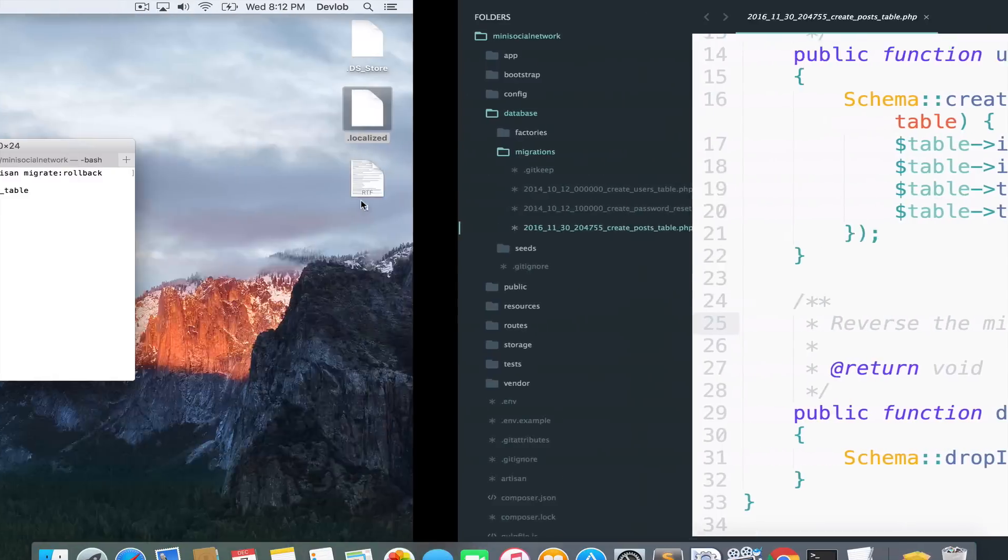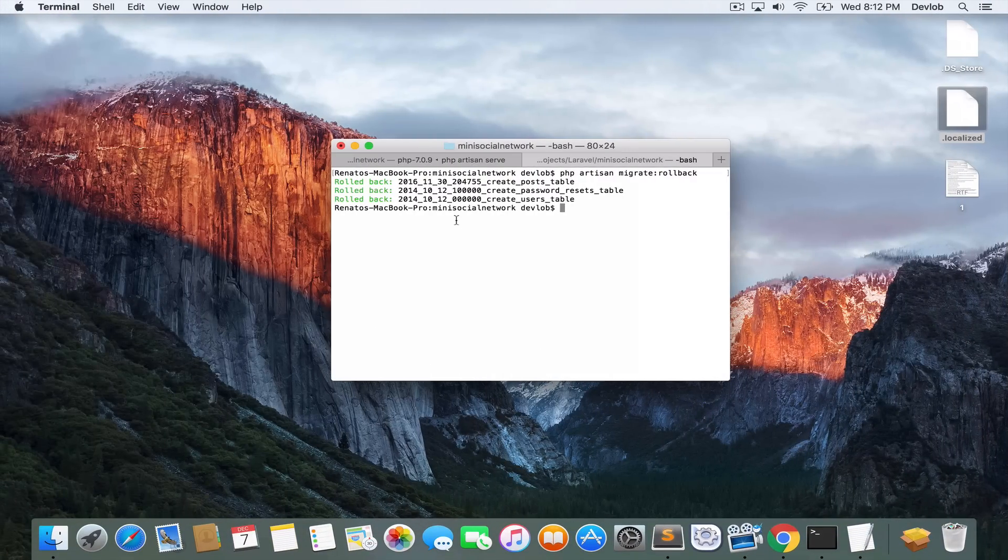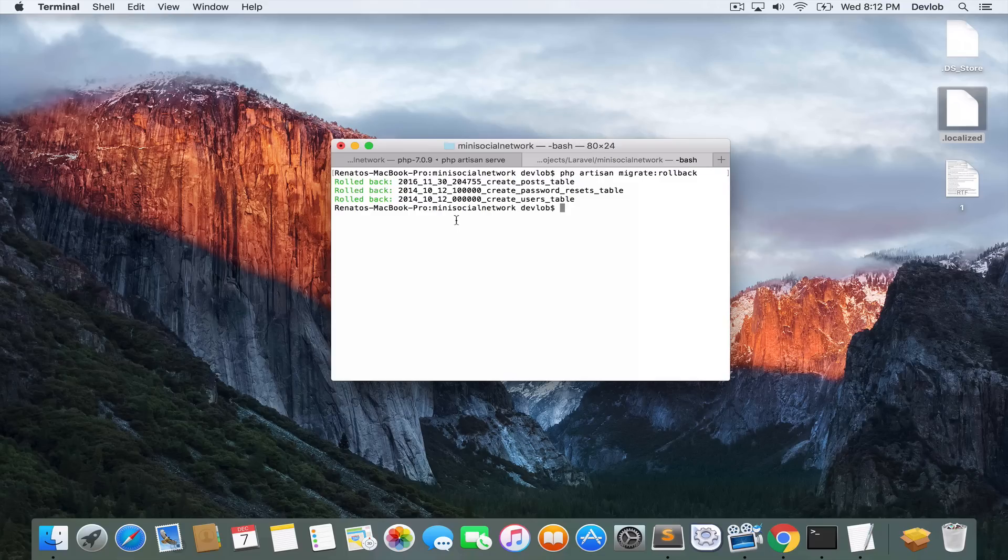So this command here, migrate rollback, will reverse the last migration. So let me migrate again.